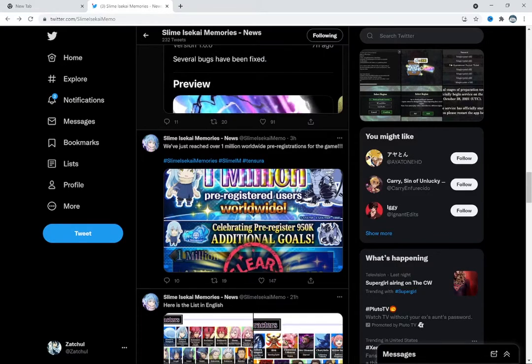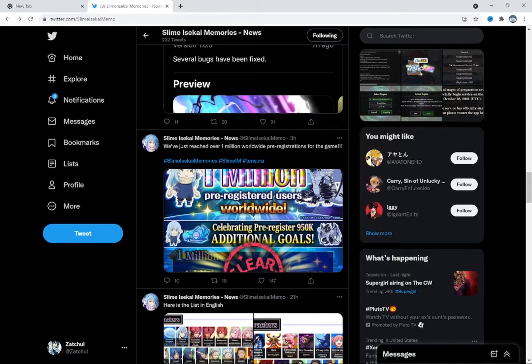This is just a quick update video. We've hit 1 million pre-registrations and on top of that, the game actually comes out tomorrow on the 28th, on Thursday. Download it now so you can be ready for when it's released.